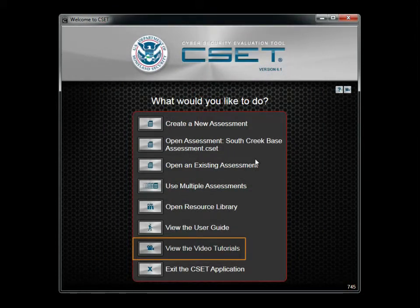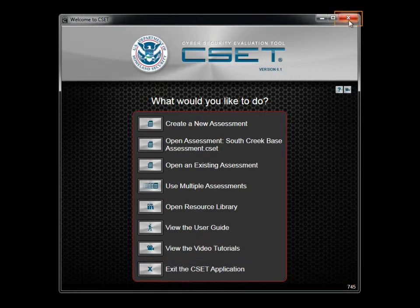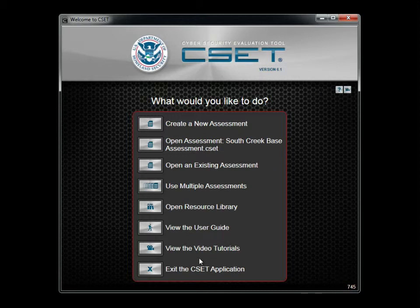You are obviously aware of the video tutorials provided in this release of CSET. The final button allows you to exit the application. You can also close the application at any time by clicking the Windows Close button in the upper right corner of the application window. As the information in your assessment is both important and sensitive, always remember to store the CSET file in a secure location.